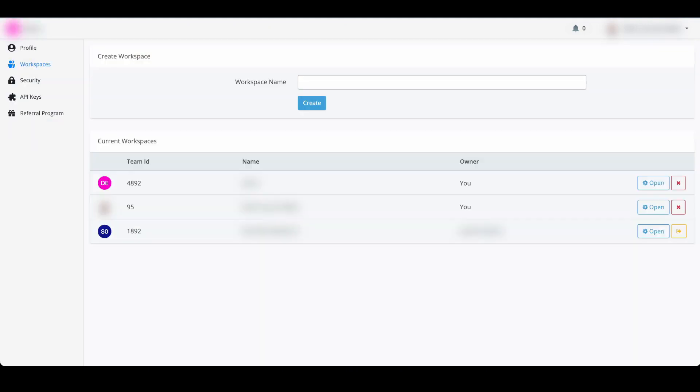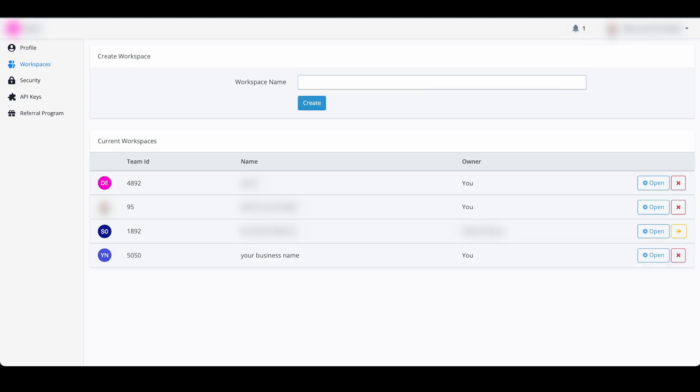Once pressed, you will come to your workspace overview where at the bottom you will see all your current workspaces, and on top you will be able to create a new workspace by giving it a name. Once your name is inserted, just press the button create, and from here your workspace will end up in the current workspaces overview.